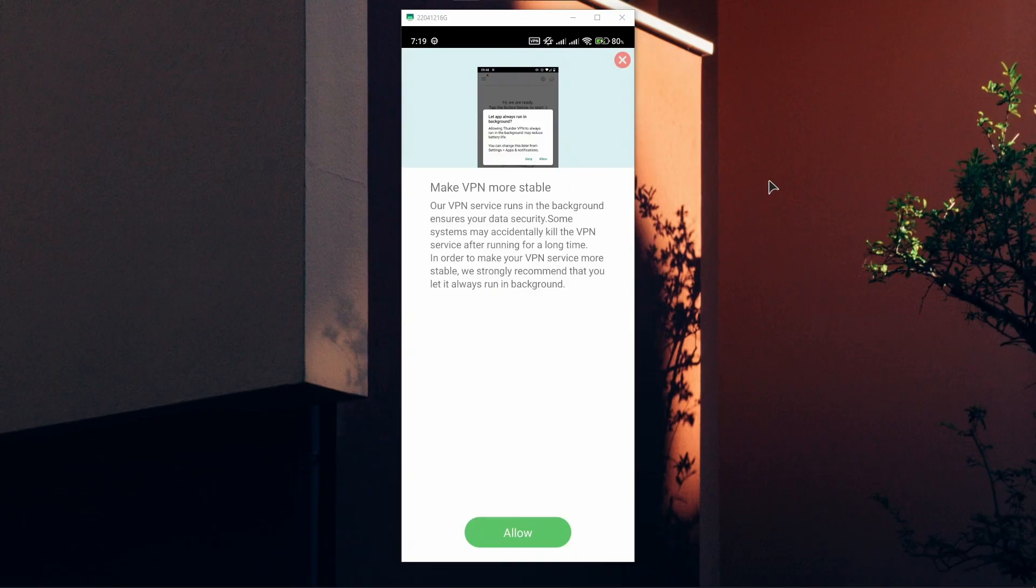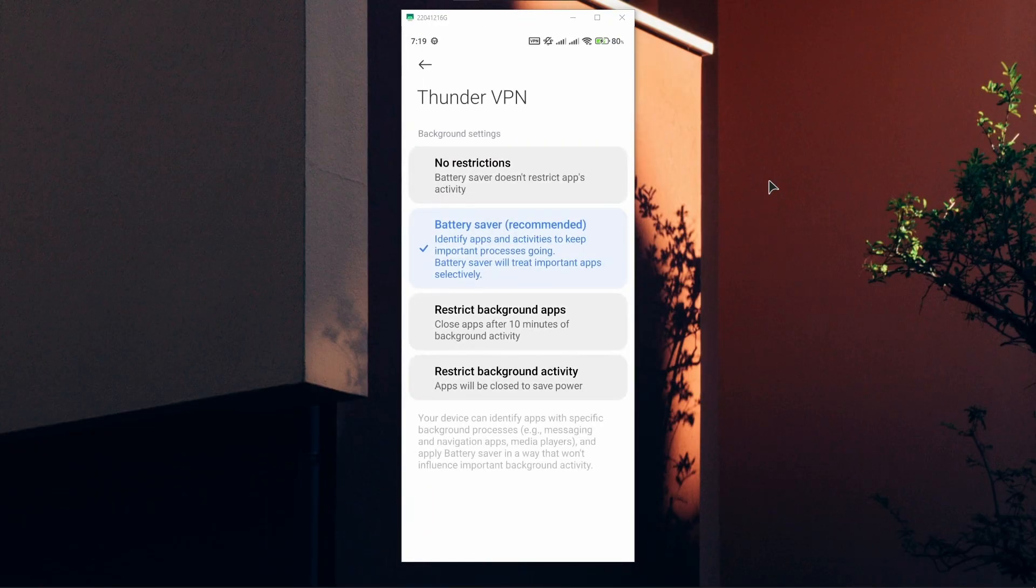To ensure stability of this application, it's recommended to allow this VPN to run in the background. If you want to do that, press Allow, and then choose No Restrictions in the battery settings.